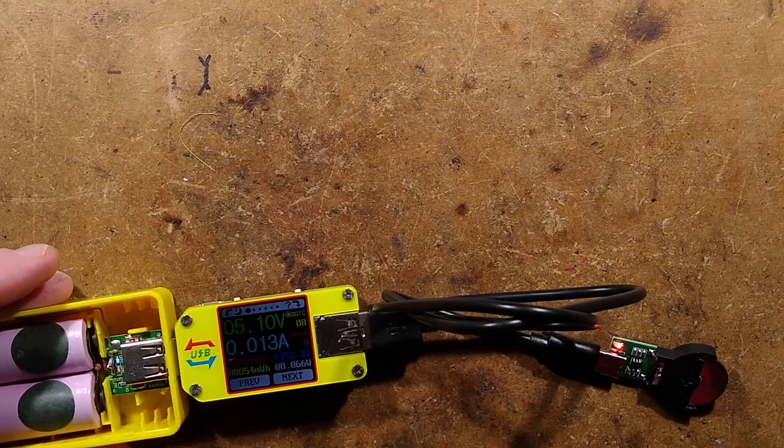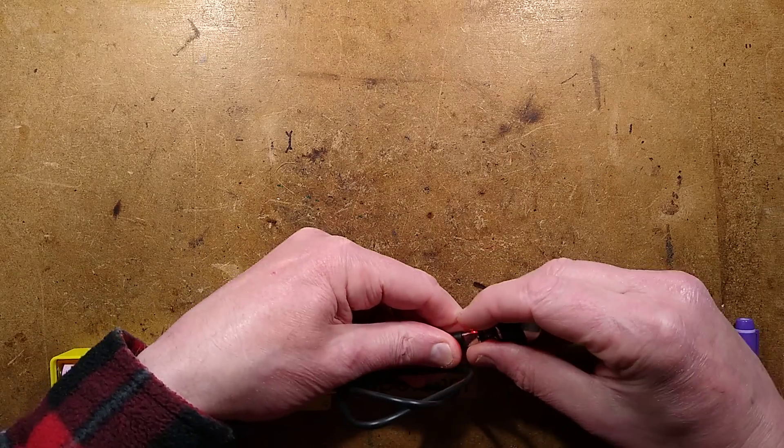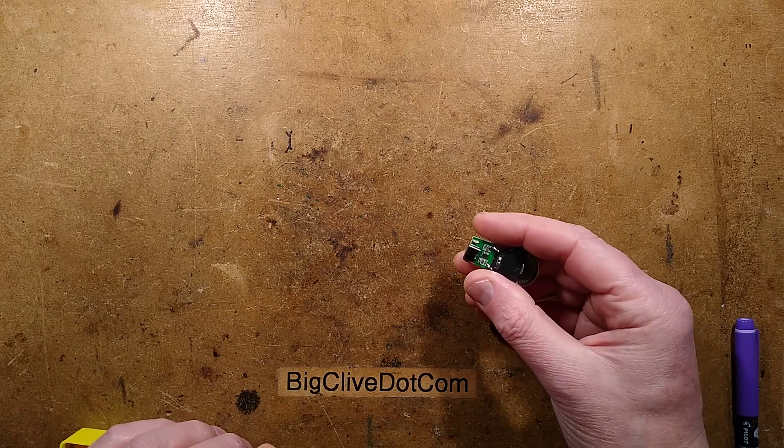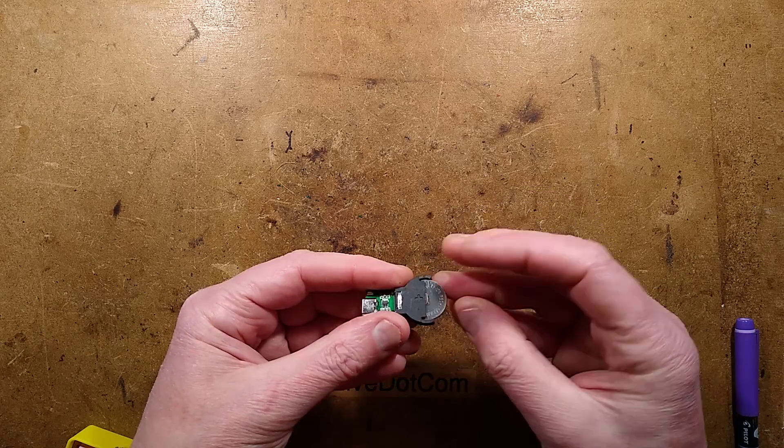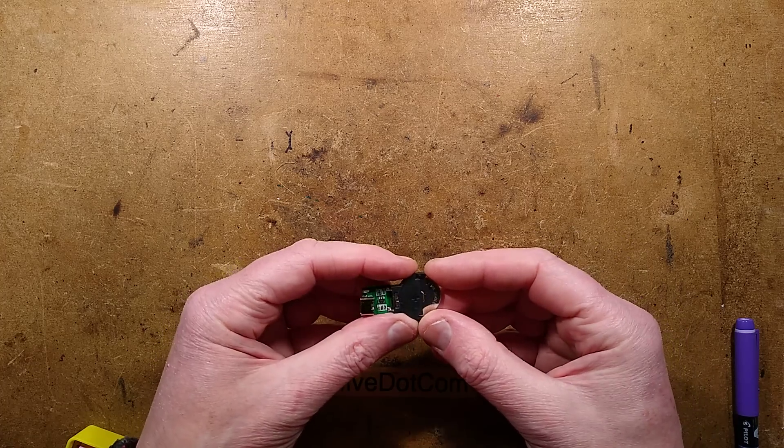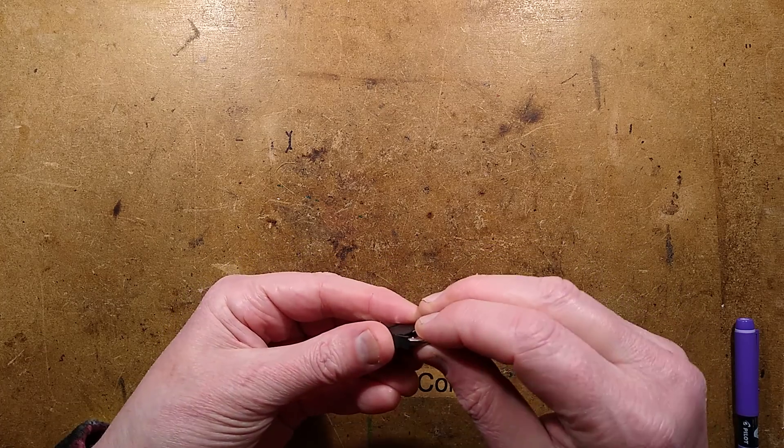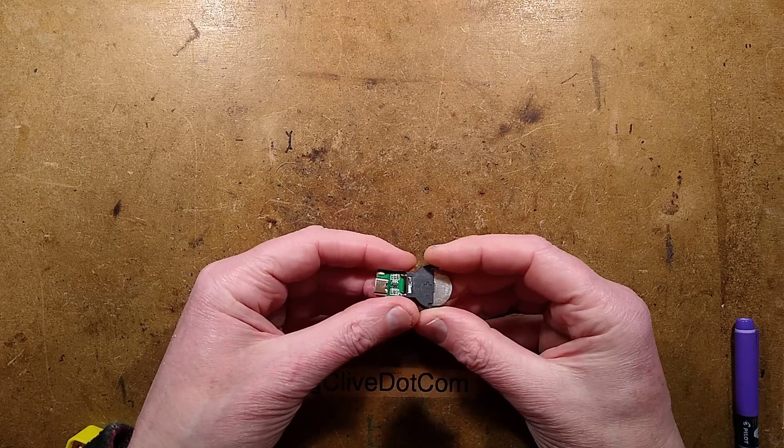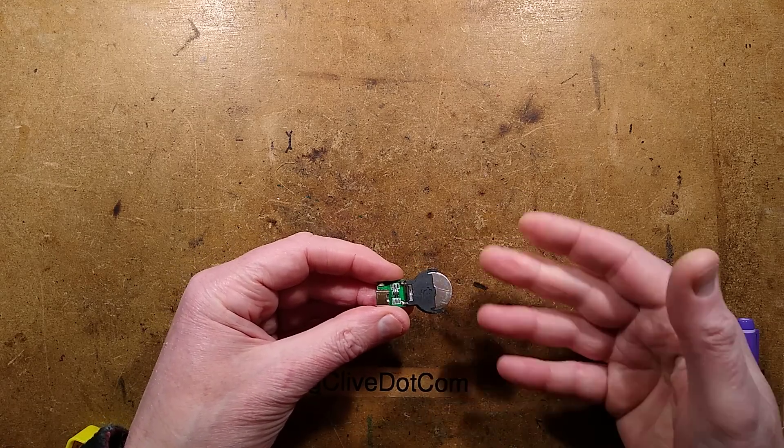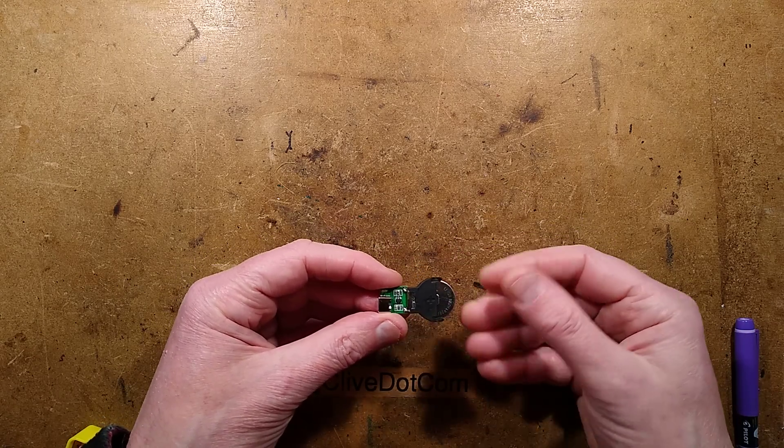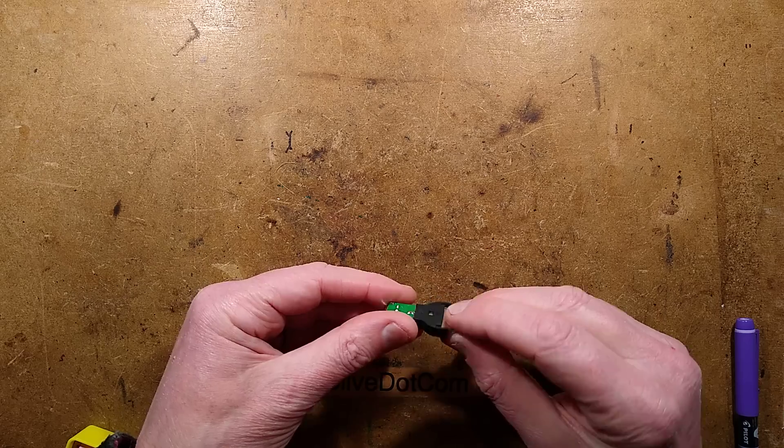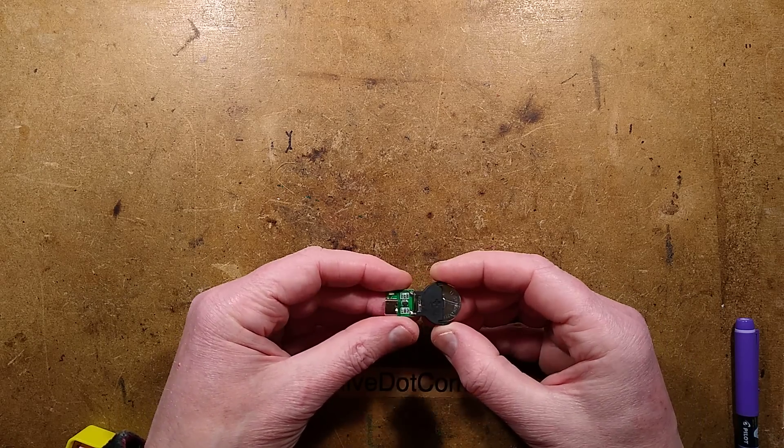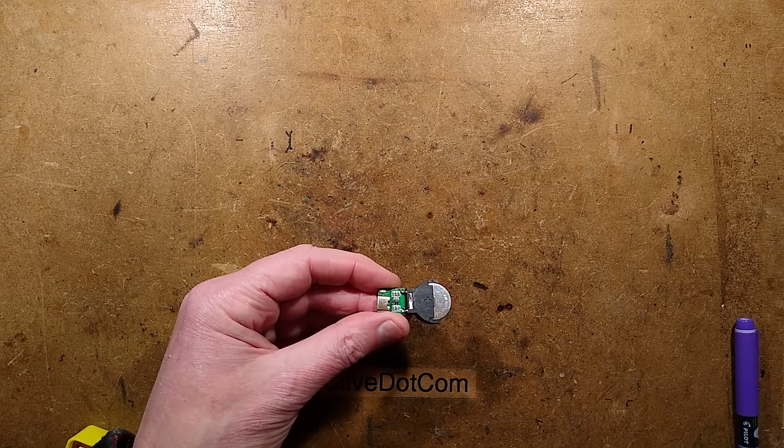But there we have it. There is the little convenient button cell charger for LIR 2032 cells. I think it can handle different thicknesses as well, but the main thing is the 20mm bit, the 2.0. Maybe 2016s would fit as well. And the current's not ridiculous. It's actually okay at about 16 milliamps, which is the top current I measured, about 15 or 16. Very simple and very functional. Just make sure you do put the cell in the right way around, because it can go in both ways around. But there we have it, an interesting little device.